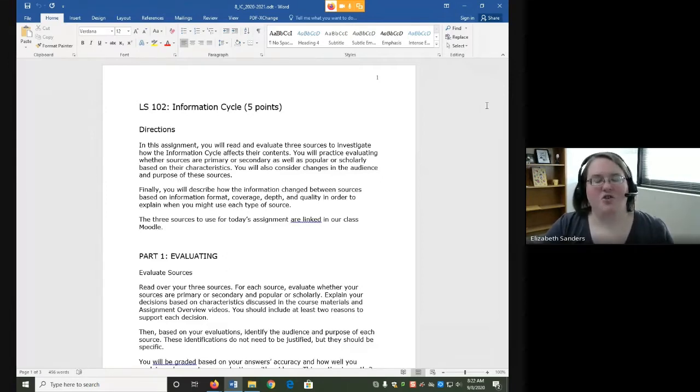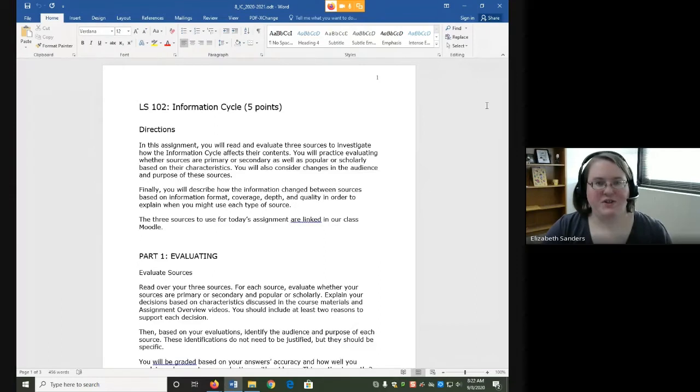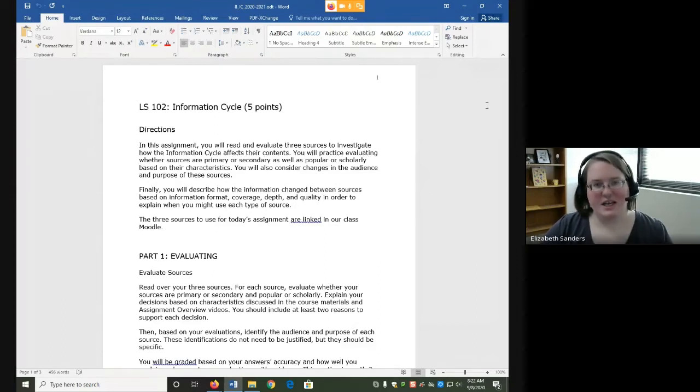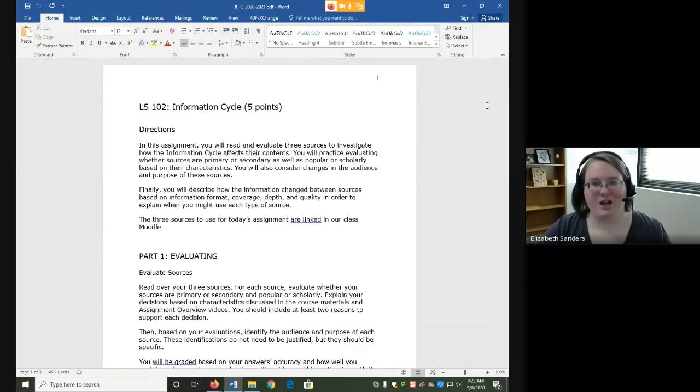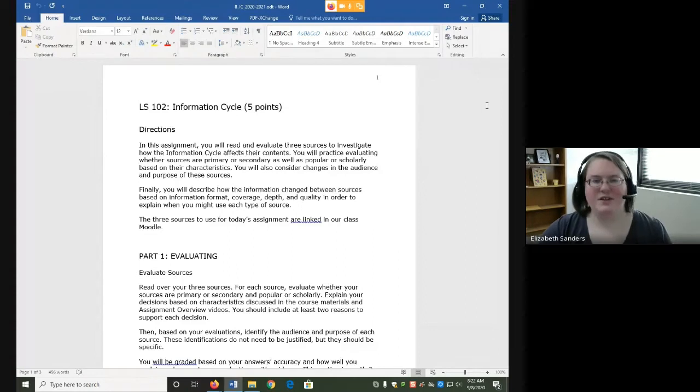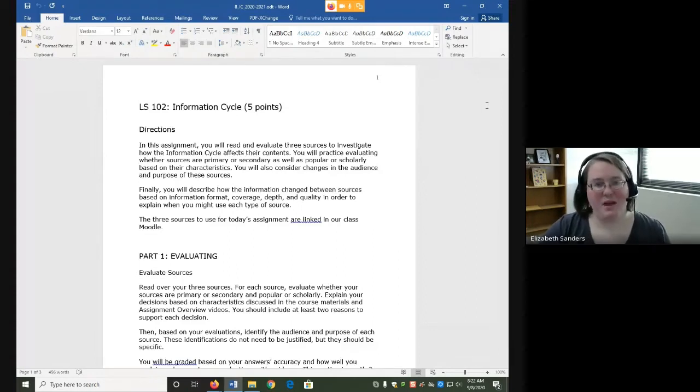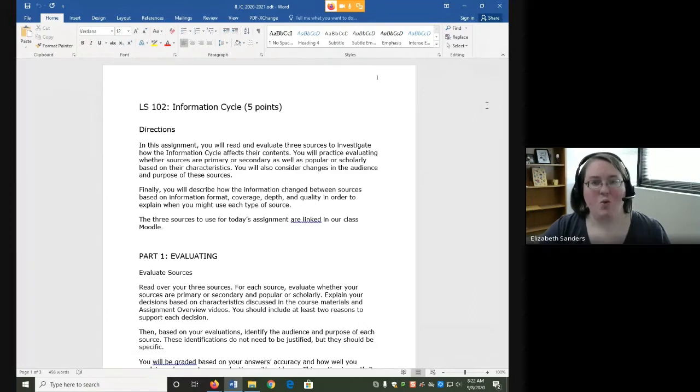Knowledge is not created in a vacuum. We always start with some event and then as we learn more after that event and get further away in time, you'll start to see changes in the amounts and types of information available. This also plays into the idea of why we have primary and secondary sources, which is also something that you'll explore in this assignment.